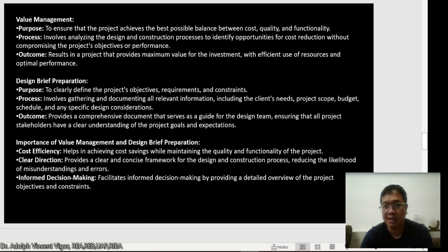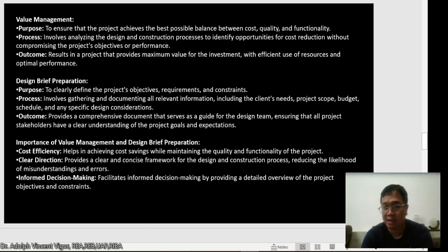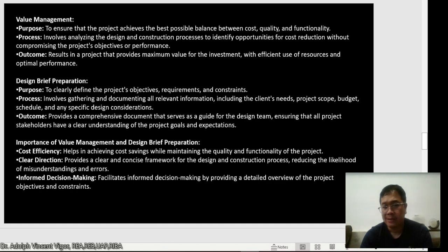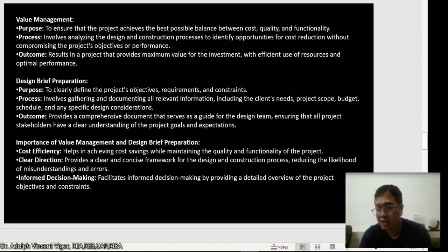The importance of value management and design brief preparation: first is cost efficiency — achieving cost savings while maintaining quality and functionality. Second, it provides a clear direction — a clear and concise framework for the design and construction process, reducing the likelihood of misunderstandings and errors. Third, it allows for informed decision making by providing a detailed overview of the project objectives and constraints. It's really important that your project objectives and constraints are well defined so you can identify each objective and determine the methodologies to achieve those objectives with consideration of the inherent constraints.